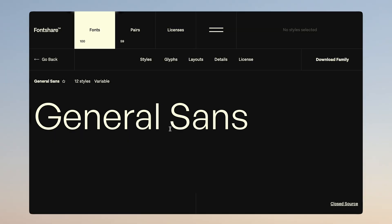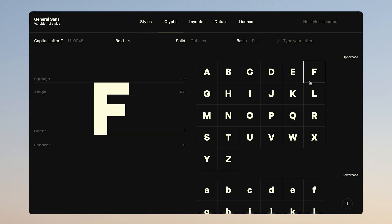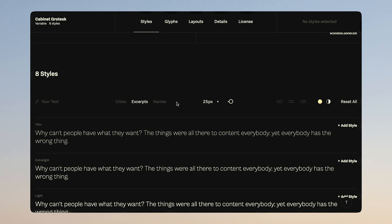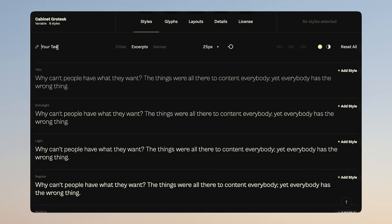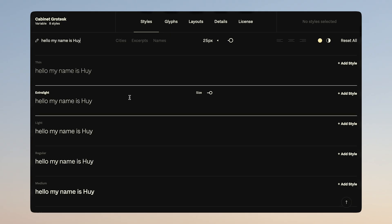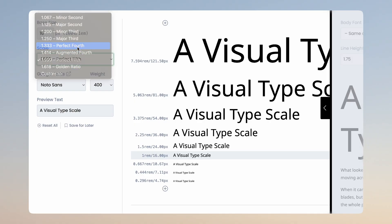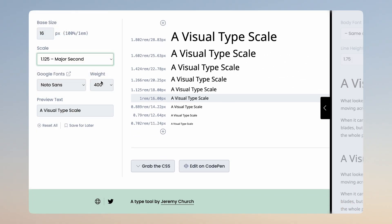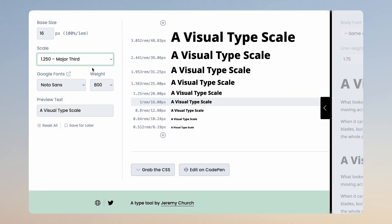I moved on to choosing my typeface. I went for the General Sans typeface, which is a minimalistic and bold sans font for my headings and display text. Then for the body text, I paired it with Cabinet Grotesque, which is also a sans font. If you're also looking for these kinds of fonts, Fontshare and Uncut have some great free fonts. To ensure font-sizing consistency, I used Typescale, which is a font-sizing calculator — pretty neat for getting started on typography sizing systems.